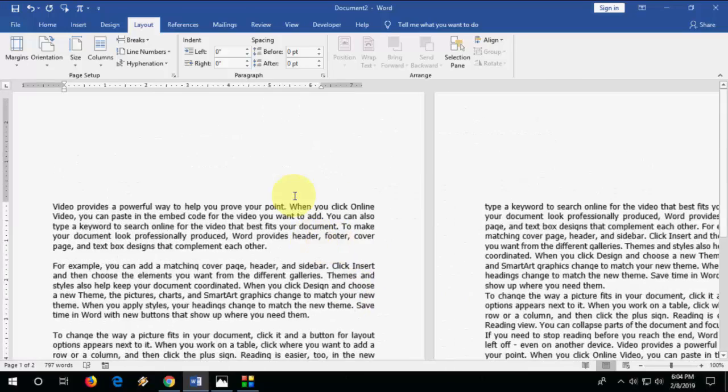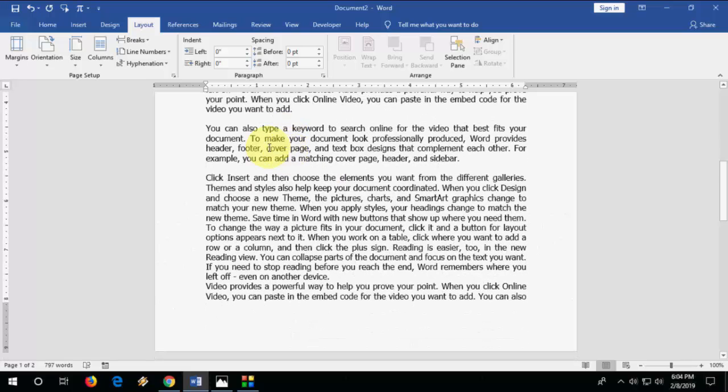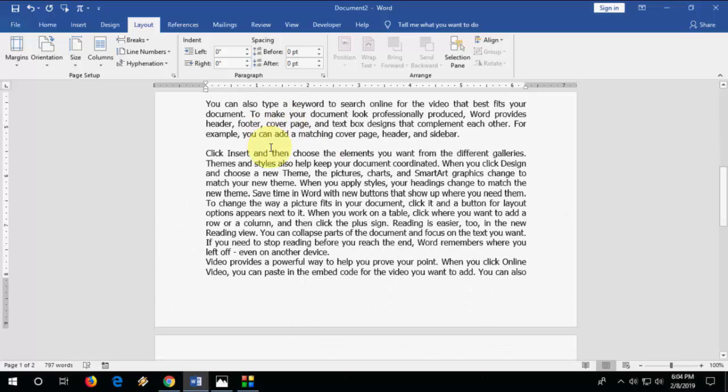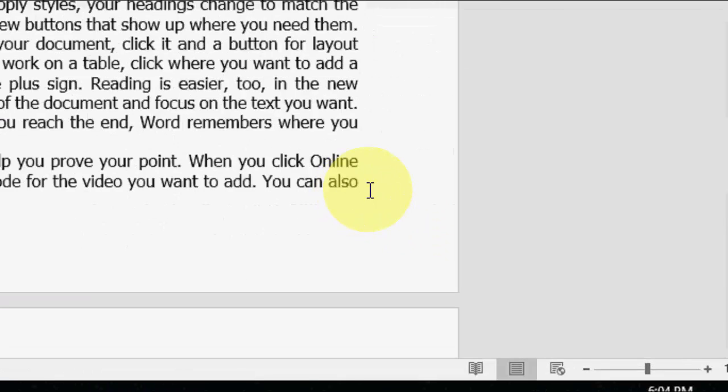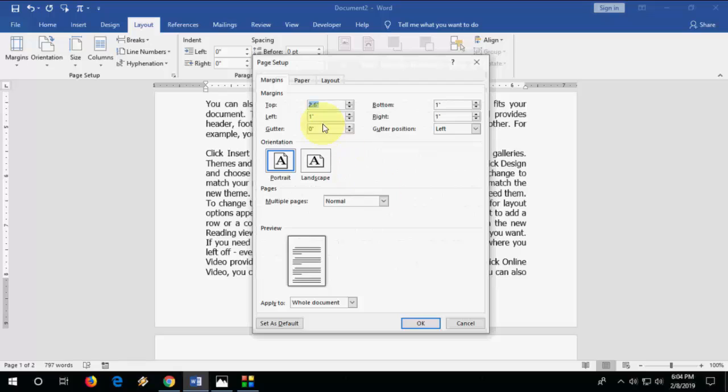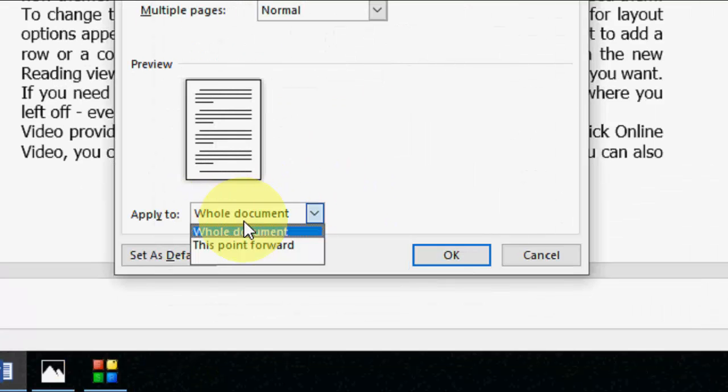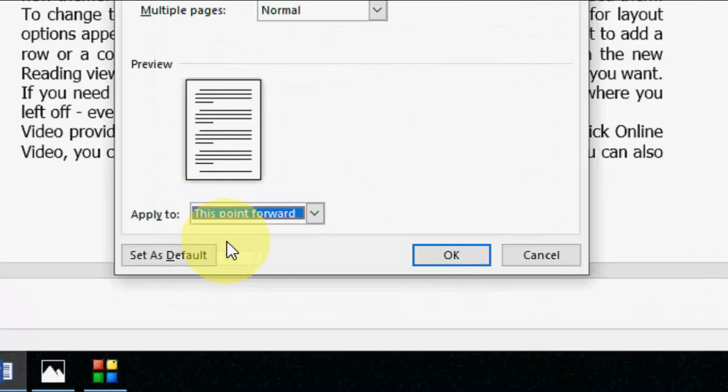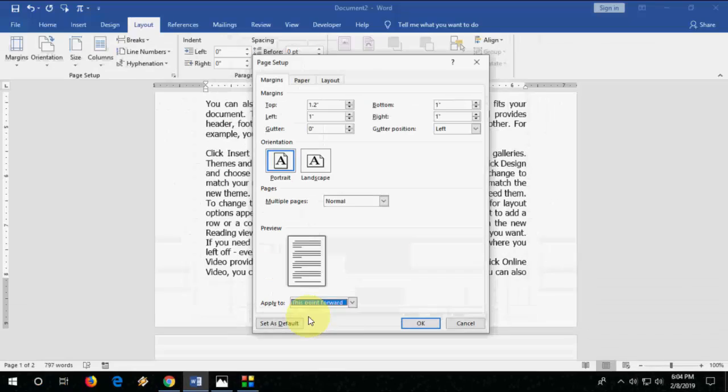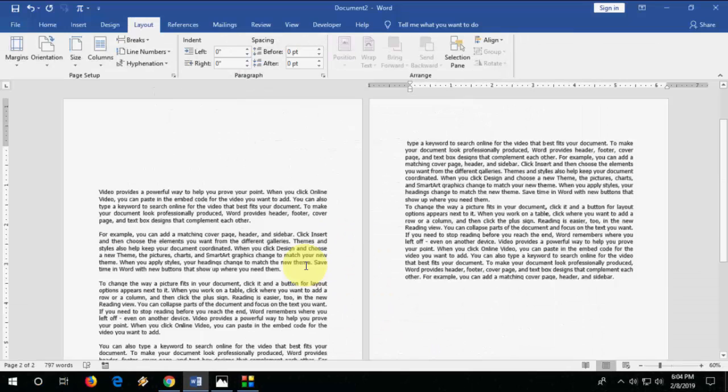So watch this carefully. After you set 2.6 or whatever your margin, keep the cursor at the end of text. Again go to Page Setup, and here keep your normal margin like 1.2, 1.3 or whatever. After this, go to Apply To, select This Point Forward and click OK. And boom, that's it.